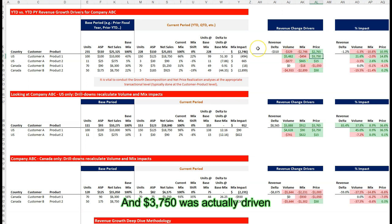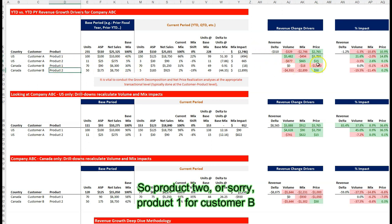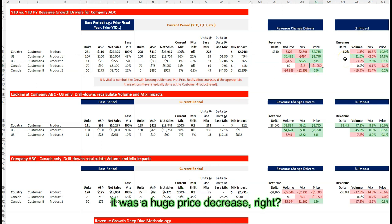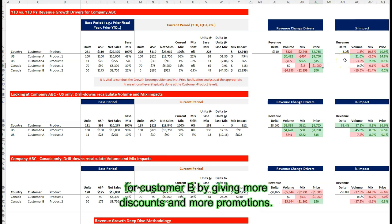$3,750 was actually driven by customer A and product one. Interestingly, for product one for customer B, it was a huge price decrease. We actually decreased price substantially from last year for customer B by giving more discounts and more promotions.